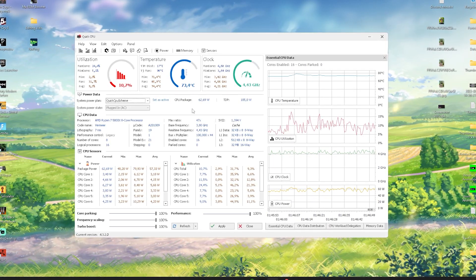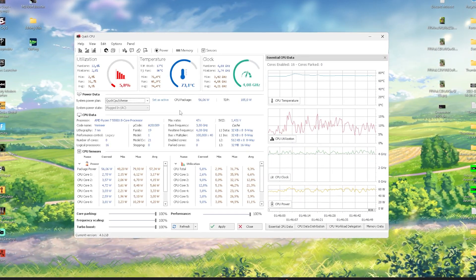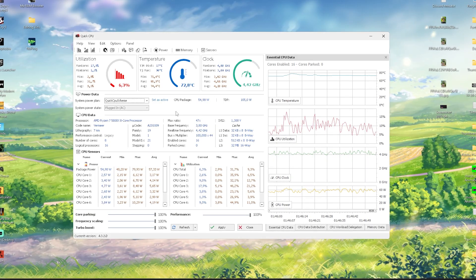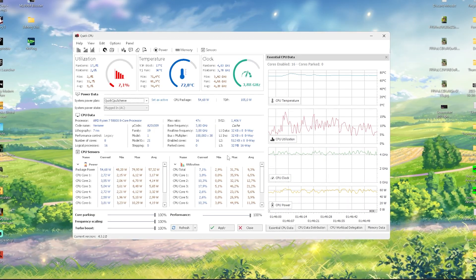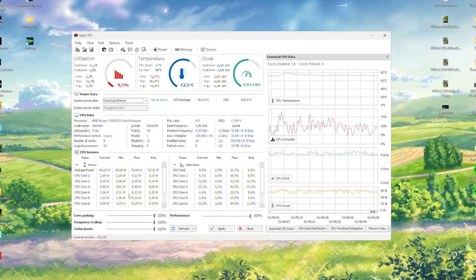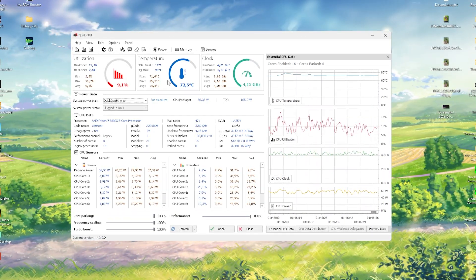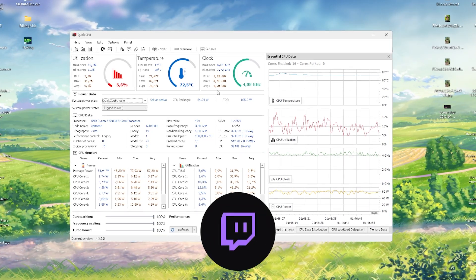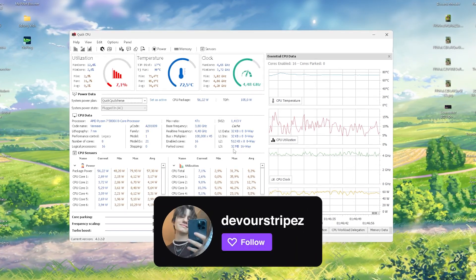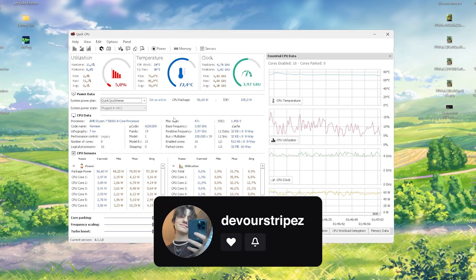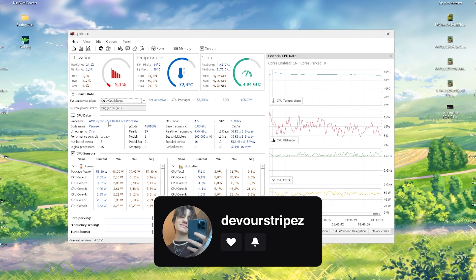I know this looks a little bit complicated in the first place but what we pretty much only care about are these options down there. The rest is really unnecessary, it's just going to show you all the specs of your CPU which you're using right now. For me it's a Ryzen 7 5800X.